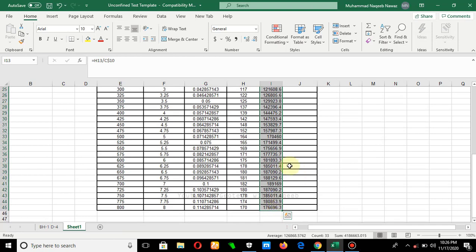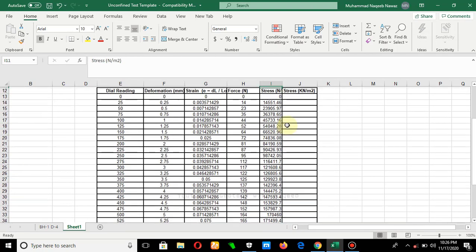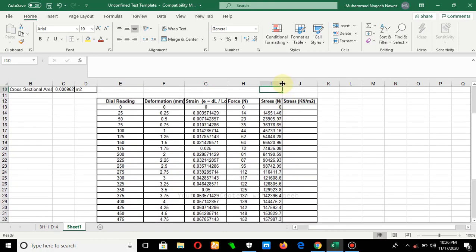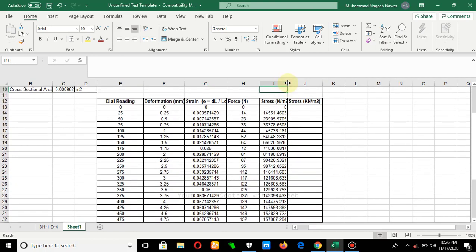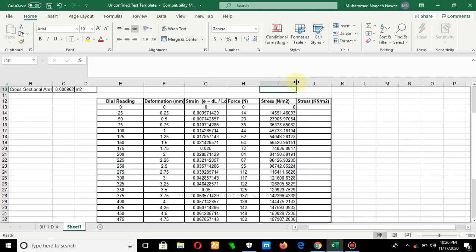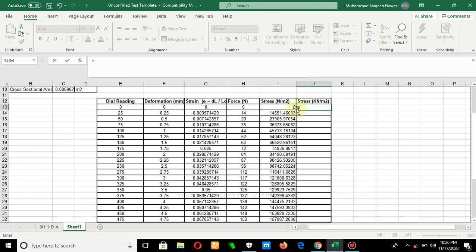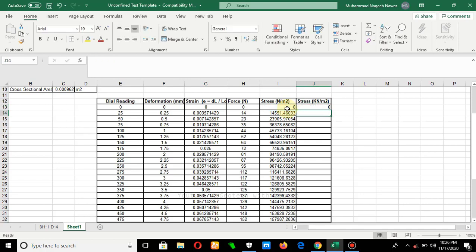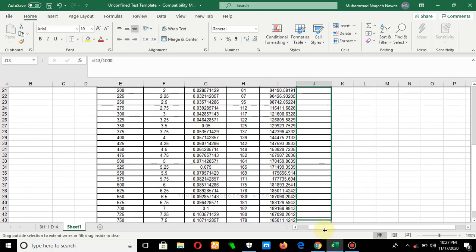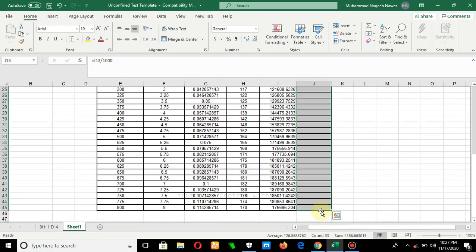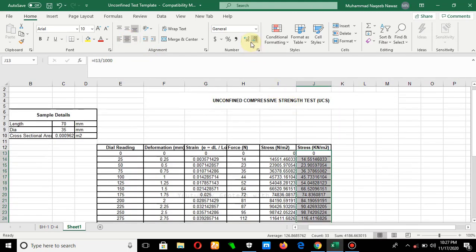This gives us the stress value in Newton per meter square. Usually we need the value in kilonewton per meter square, so we simply divide this value by 1000 to obtain the value in kN/m². We can also reduce the number of decimal places displayed.